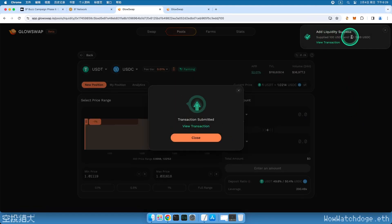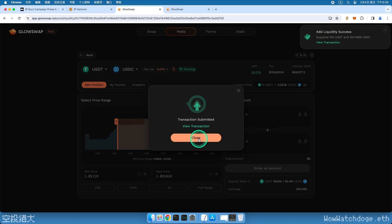If the transaction fails at this step, please try a few more times. Currently, the testnet tasks are quite busy and I also succeeded after trying several times.